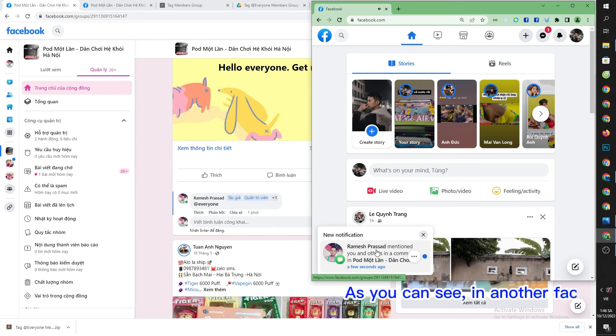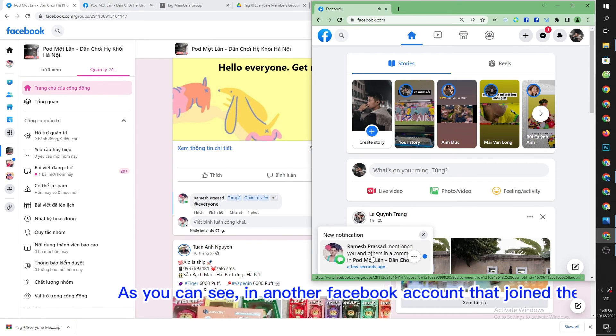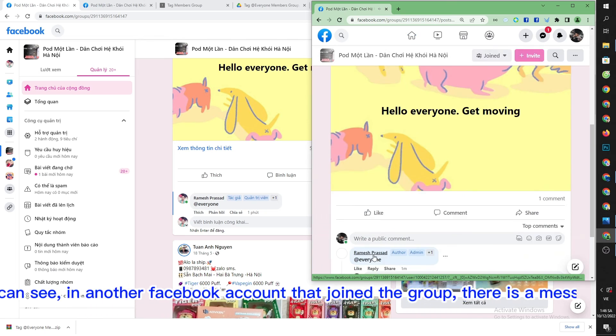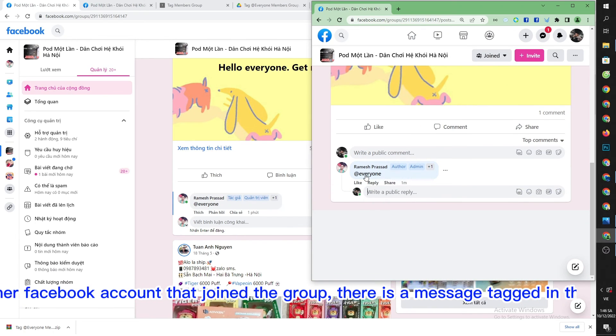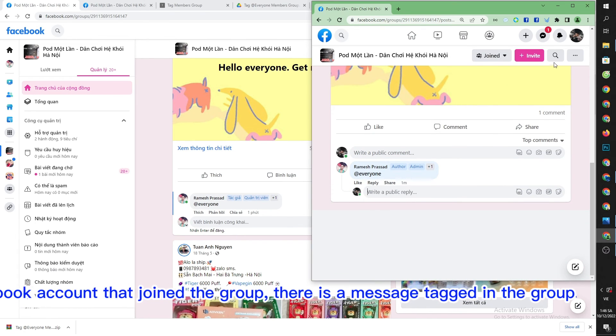As you can see in another Facebook account that joined the group, there is a message tagged in the group.